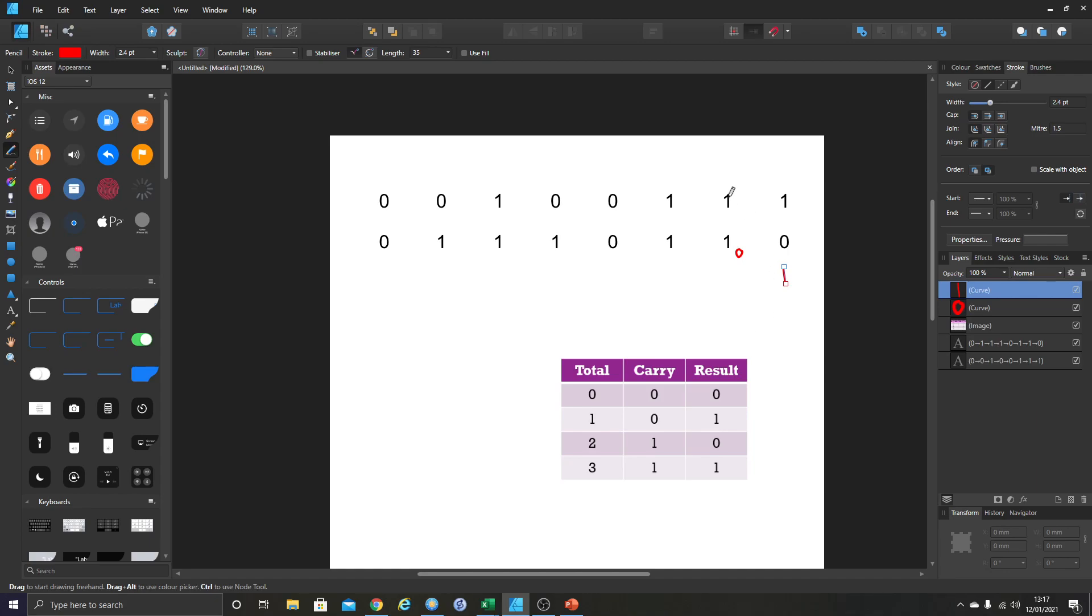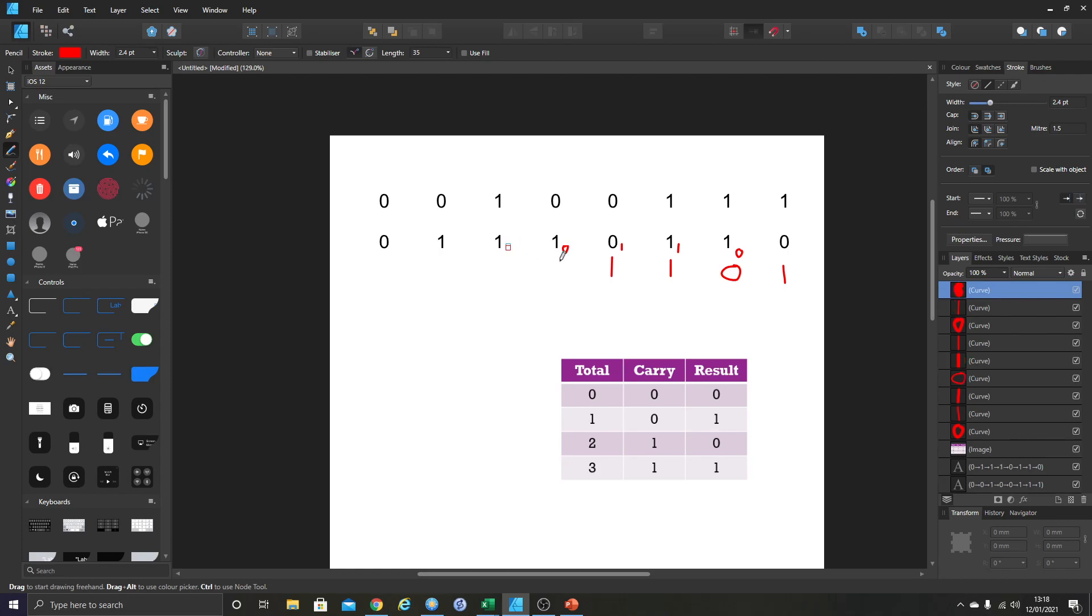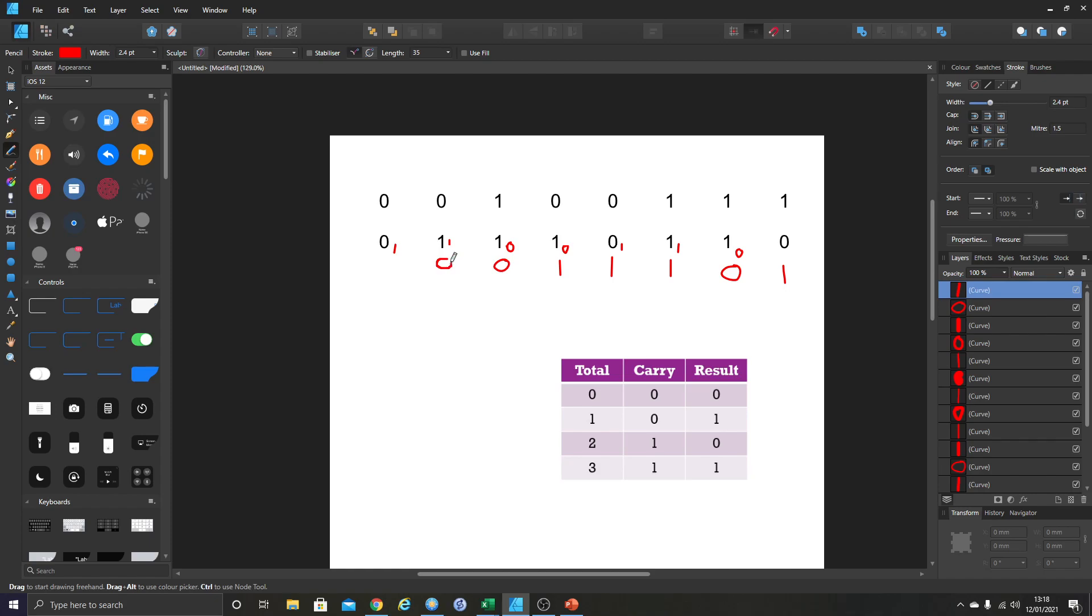Now we add up this column. 1 plus 1 plus 0 is 2. So we've got 1 for the carry, 0 for the result. 1 for the carry, 0 for the result. And we carry on. 1 plus 1 plus 1 is 3. 3 is 1, 1. 0 plus 0 plus 1 is 1. 1 is 0 for the carry, 1 for the result. We don't have to write the 0s, but I just think it's easier to keep writing the 0. 0, 1, 0 is 1 again. So that is 0 for the carry, 1 for the result. 1 plus 1 plus 0 is 2. So that's 1 for the carry, 0 for the result. 0 plus 1 plus 1 is 2 again. 1 for the carry, 0 for the result. And then 0 plus 0 plus 1 is 0 for the carry and 1 for the result.